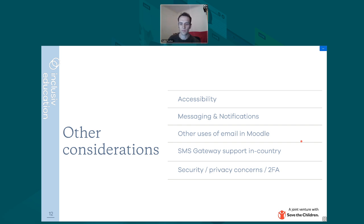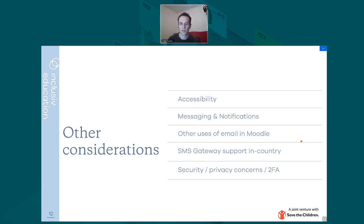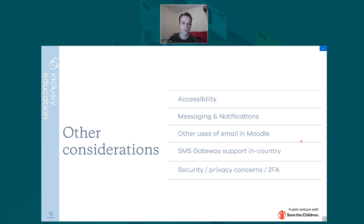RapidPro talks to other services that provide the SMS delivery in-country. It can be a challenge to find services that deliver in every country throughout the world, but there often are services out there that will deliver in-country. There was a question in the chat about costs — that does vary from country to country, and some countries do have a higher cost compared to others.